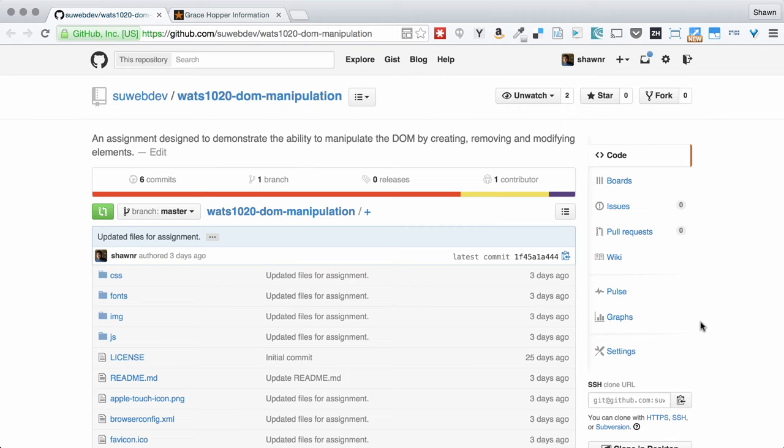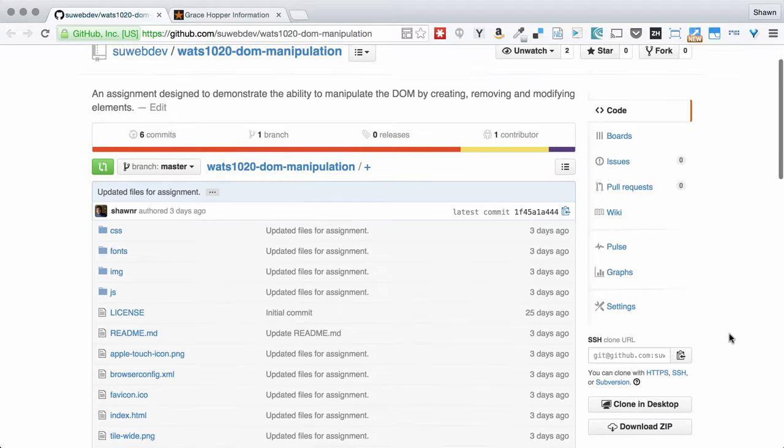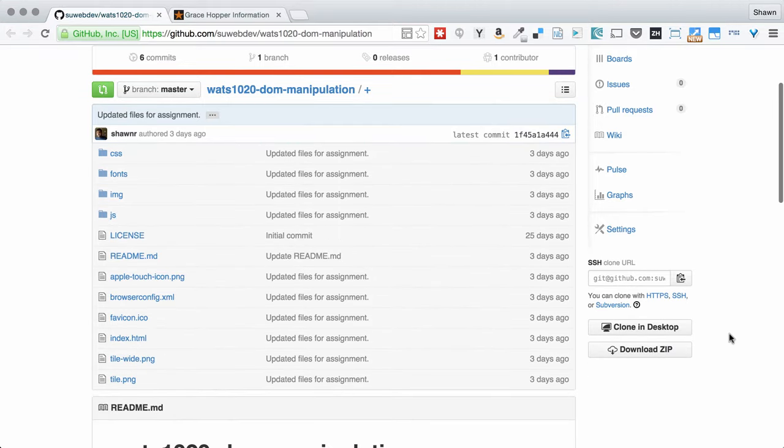Hi, everybody. This is a quick walkthrough of the DOM manipulation assignment for Watts 10.20, Introduction to JavaScript Programming for the Web. This assignment gives you a little mini site, just a single page static HTML site based on a bootswatch.com template called Superhero. Those are open source templates. I recommend checking them out.